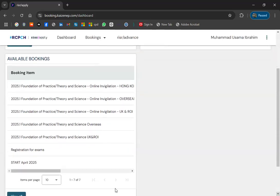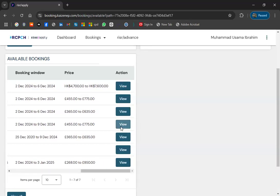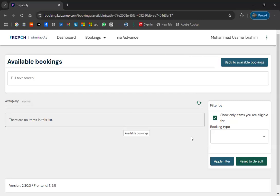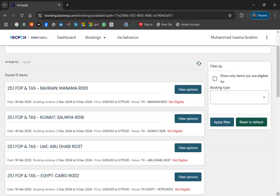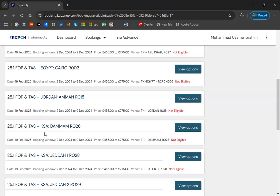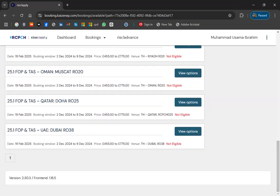We will now look under 'Foundation of Practice Theory and Science — Overseas', which will be available tomorrow. Keep this window open. After 30 minutes, the eligibility is removed if not completed. Under this section you can see different cities: Bahrain, Kuwait, UAE, Egypt, Pakistan (with Lahore and Islamabad), Jordan, Riyadh, Jeddah, Muscat, Oman, and Qatar — all listed separately.